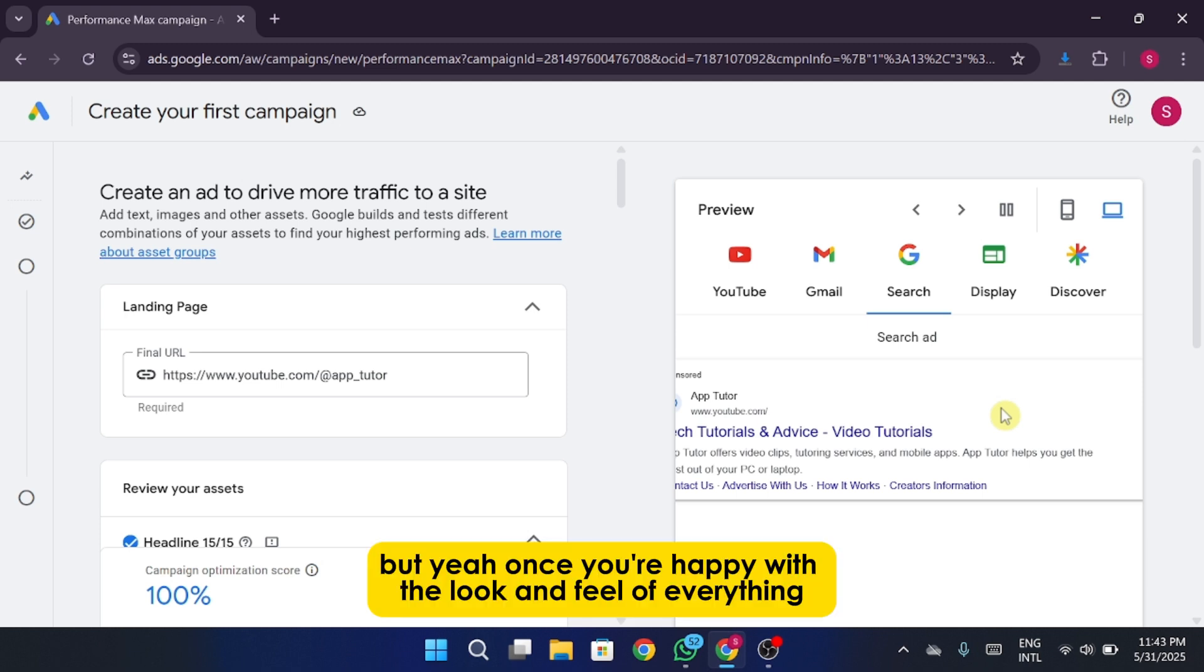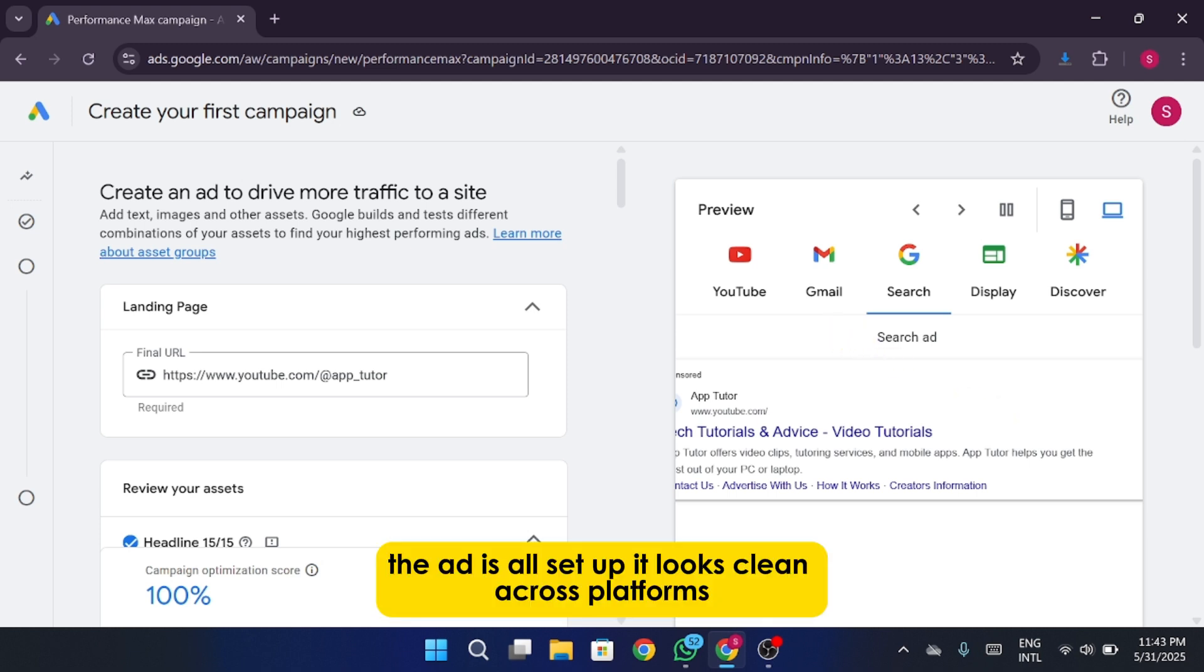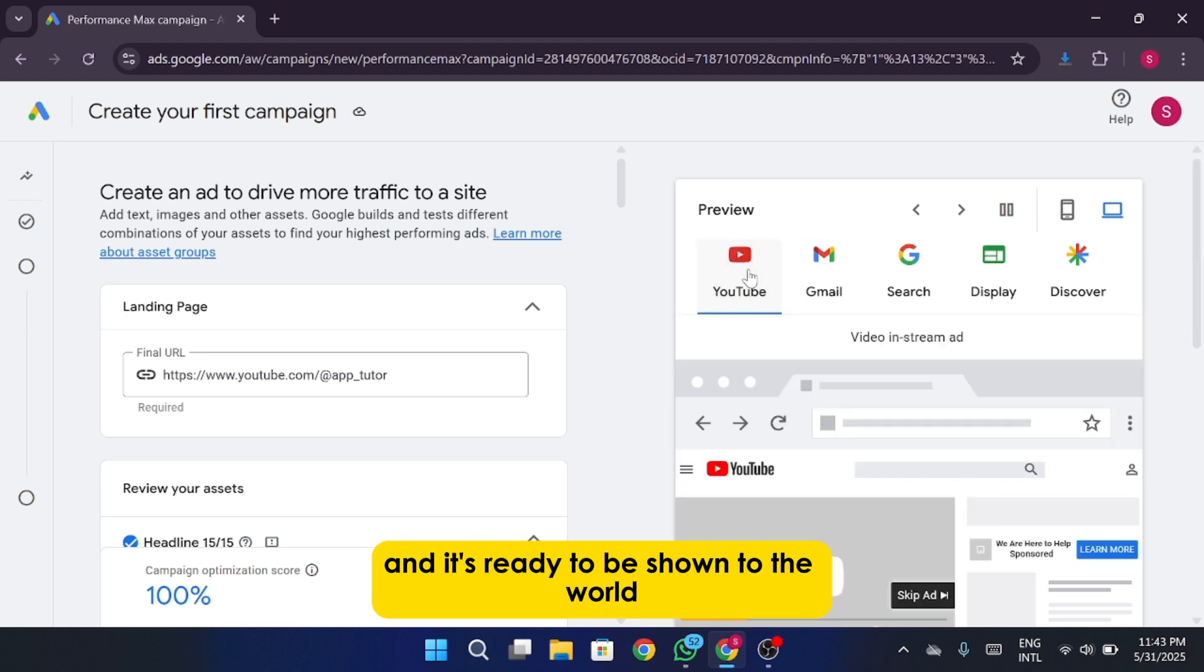But yeah, once you're happy with the look and feel of everything, you're basically good to go. The ad is all set up, it looks clean across platforms, and it's ready to be shown to the world.